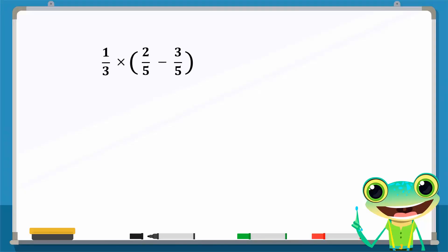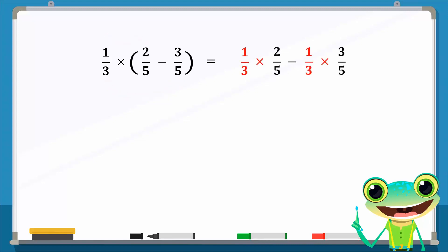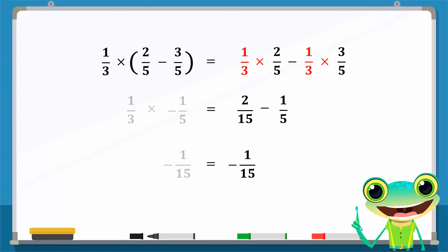Consider this expression. We can find the result by using the distributive property of multiplication over subtraction. 1 over 3 is distributed to 2 over 5 and 3 over 5, resulting in this new expression. 1 over 3 times 2 over 5 is equal to 2 over 15, and 1 over 3 times 3 over 5 is equal to 1 over 5. Finally, these two numbers result in minus 1 over 15.